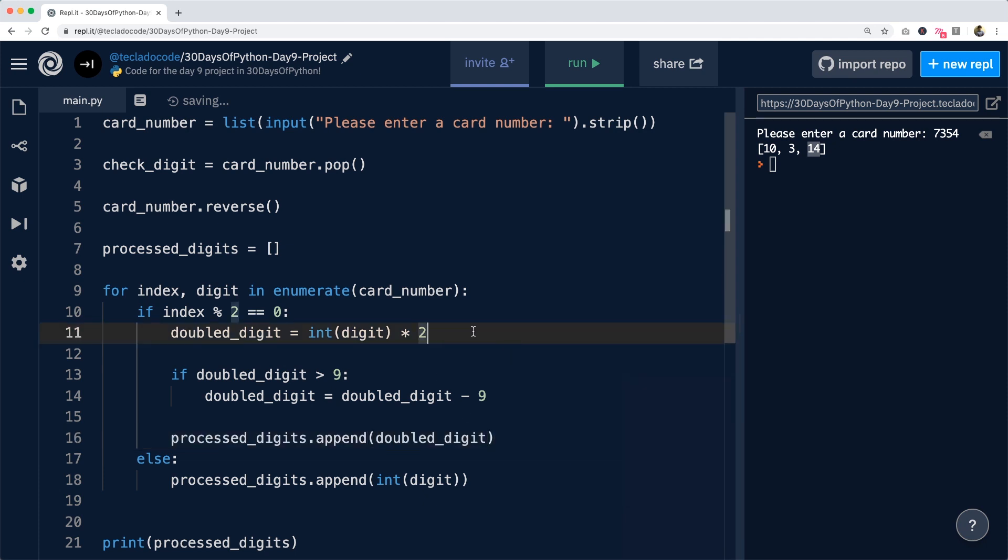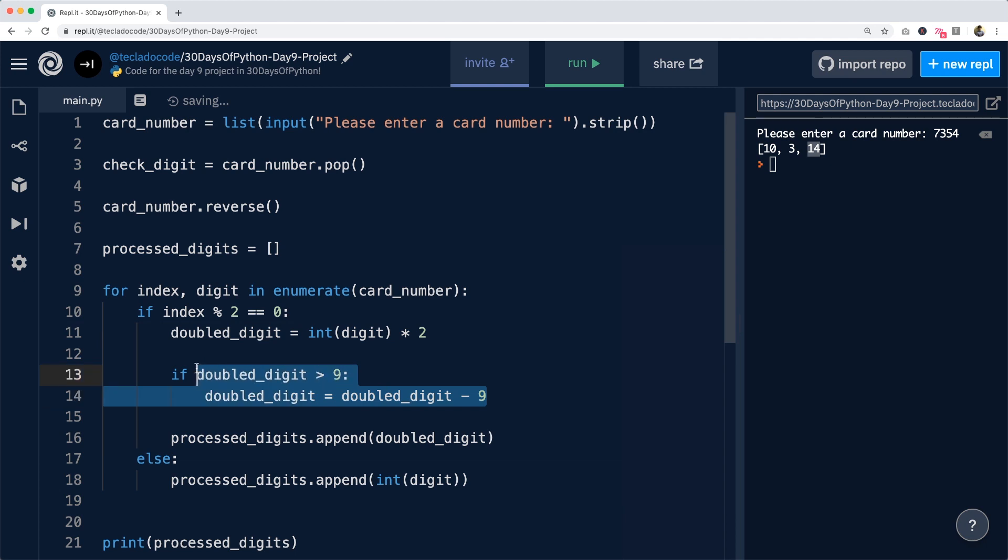So what we're doing is simply multiplying it by two and then subtracting nine from it if it is greater than nine. And finally, just appending whatever's left. If it wasn't greater than nine, then we are just appending this.